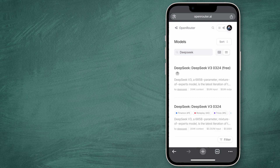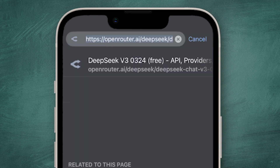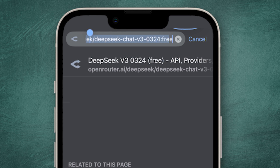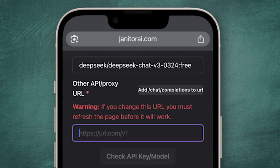Write DeepSeek and choose which one you want. Let's pick V3. Here's the trick: click like you want to copy the site link, but only choose this part. Again, you can find this in the description so you don't have to bother. Go to Janitor and paste it under the model. And under URL, you can copy the link from the description and paste it here.